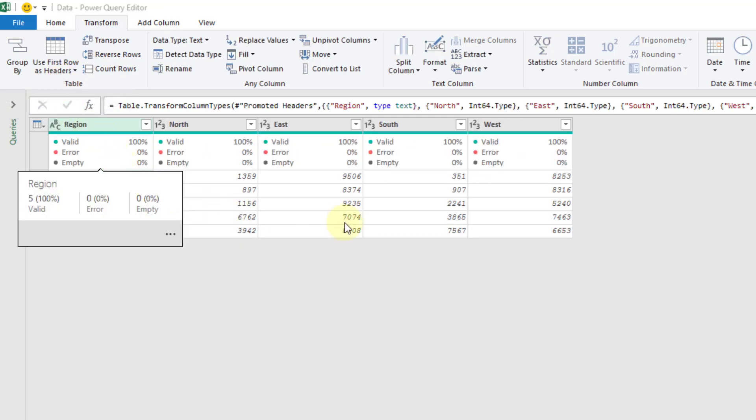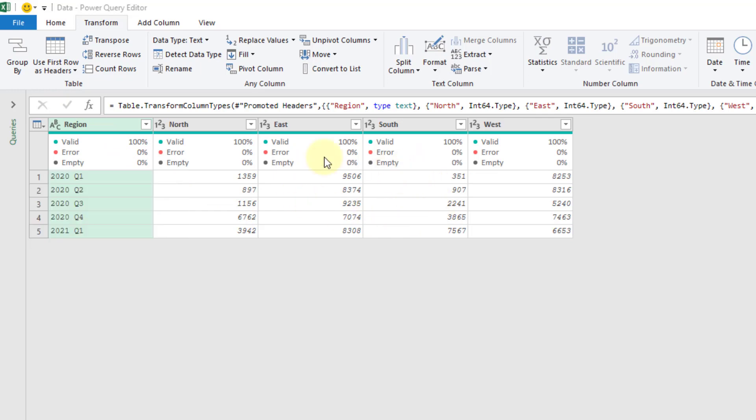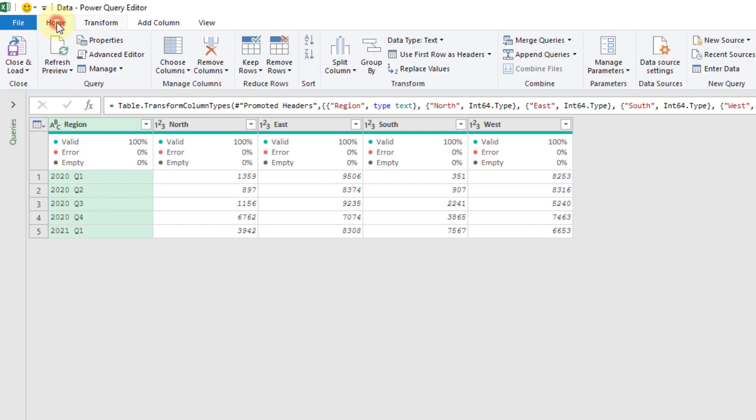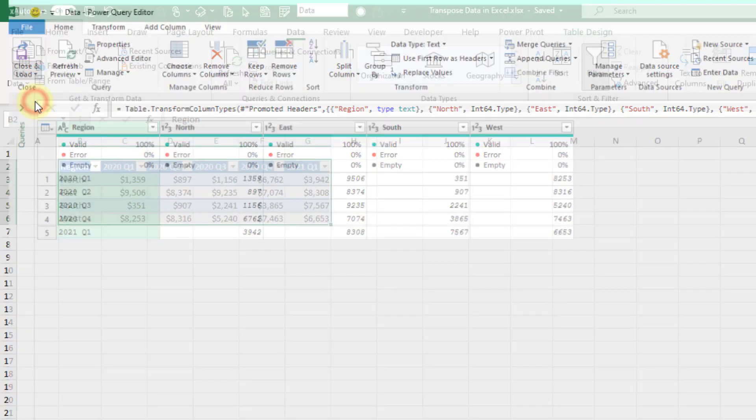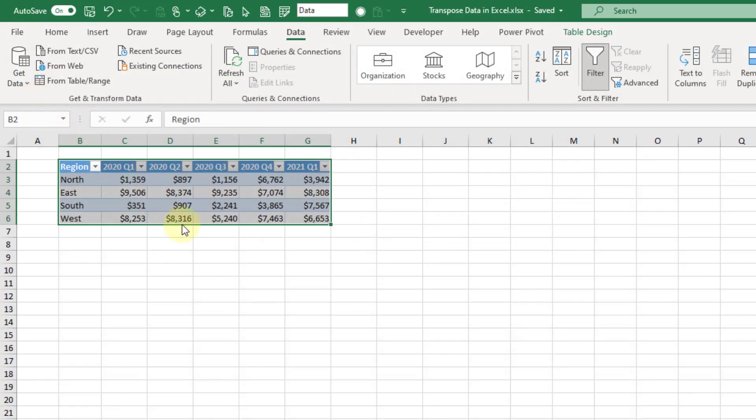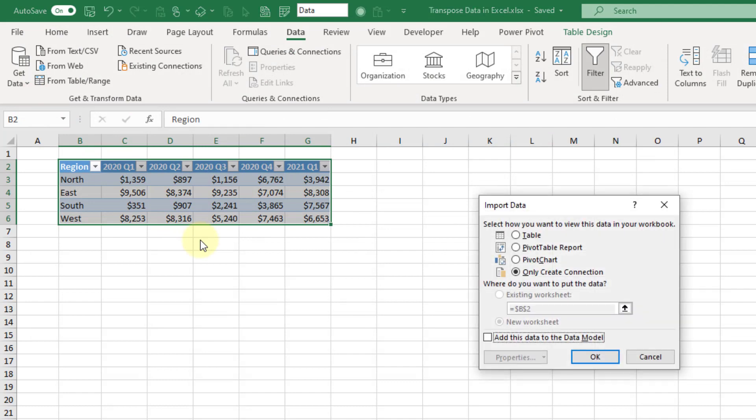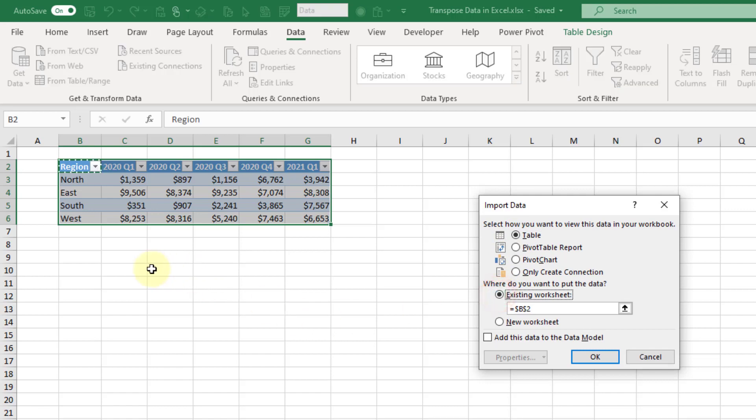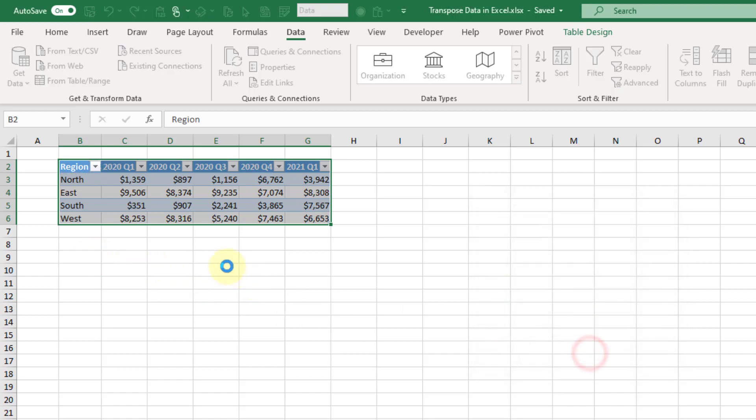Now we have our data transposed here. We can load this back into Excel, so let's go to the Home tab here and close and load this. Let's pick Close and Load To, and we're going to load this back into a table inside Excel. We're going to load it in the existing workbook or worksheet.